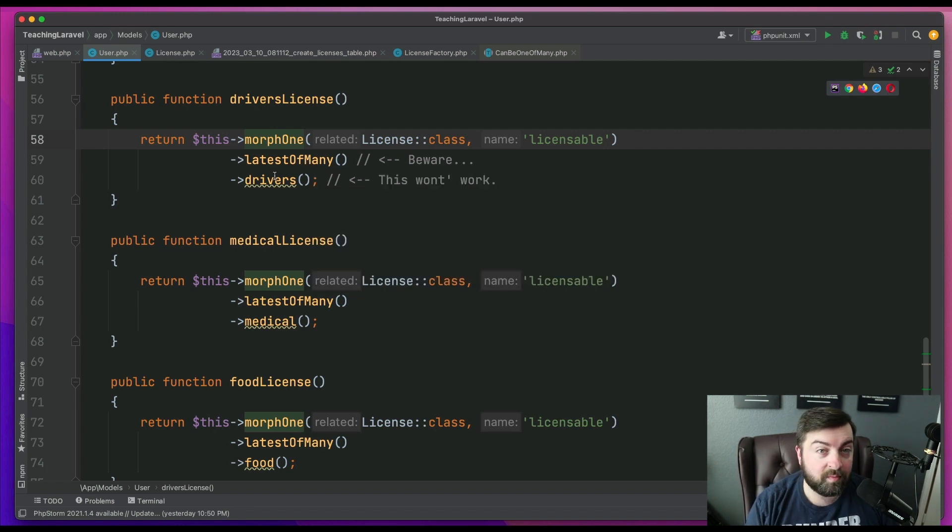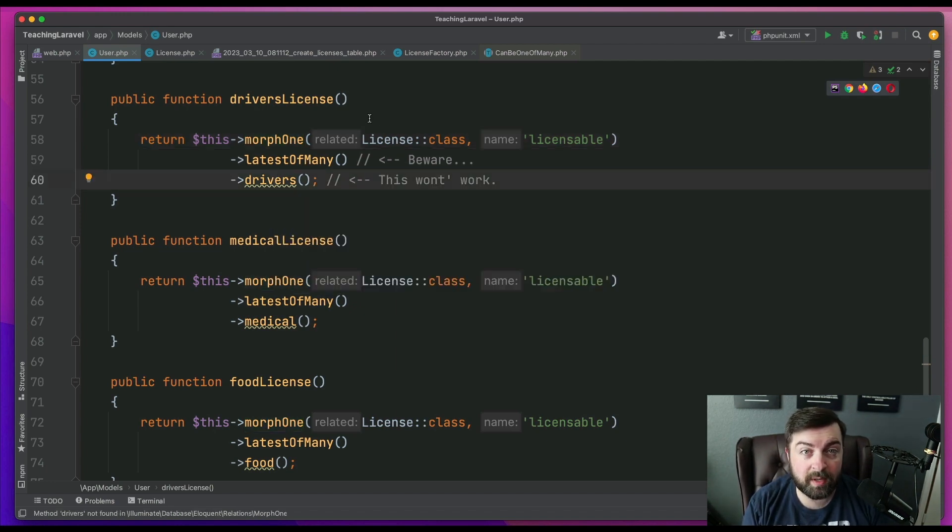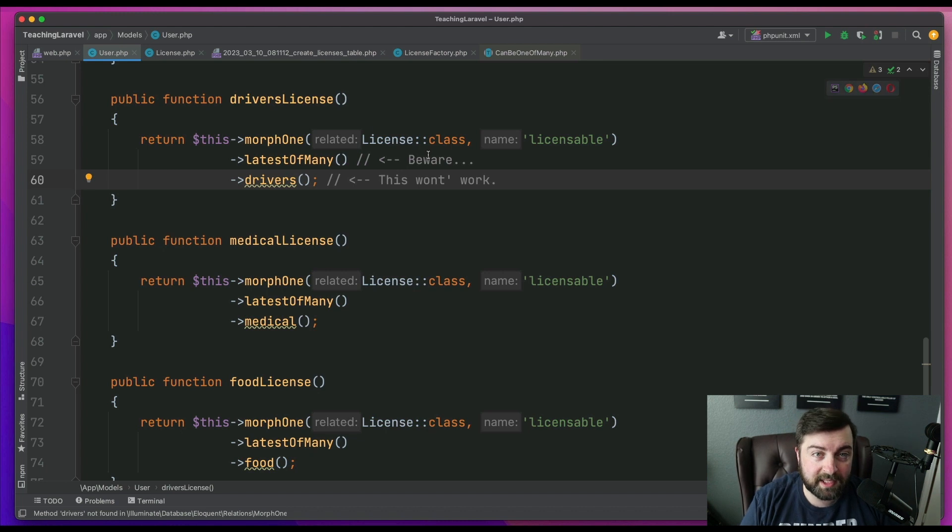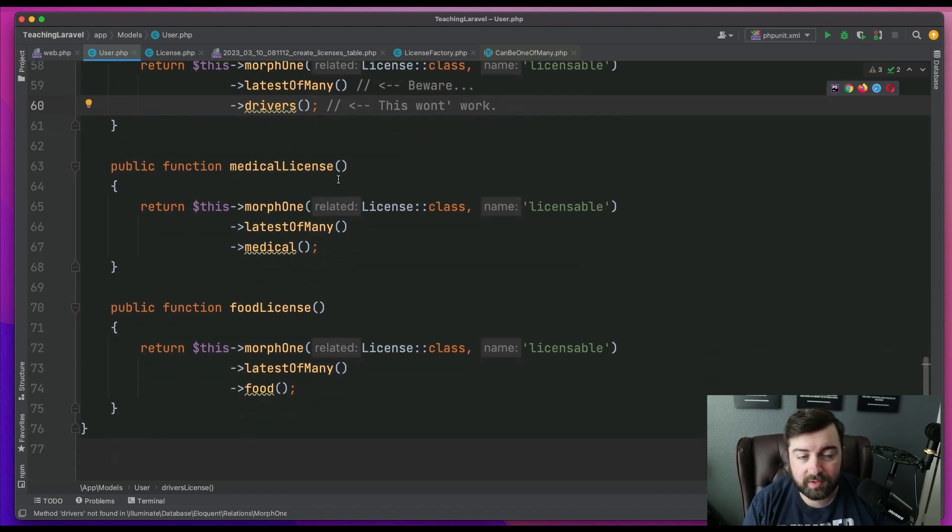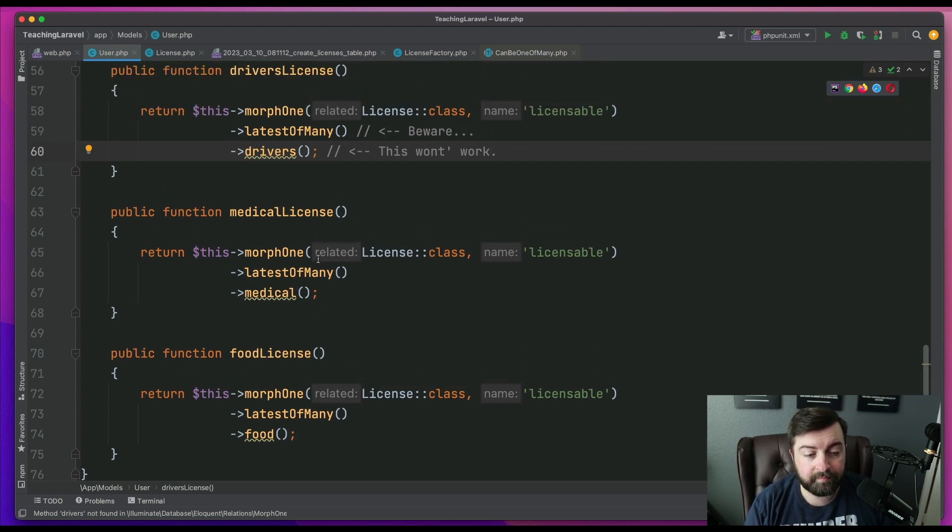And then I'm trying to apply a scope on top of that to isolate it to only look at driver's licenses. And it's the same sort of scenario for medical license and food license.